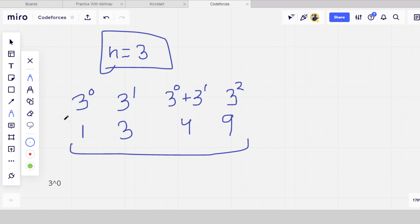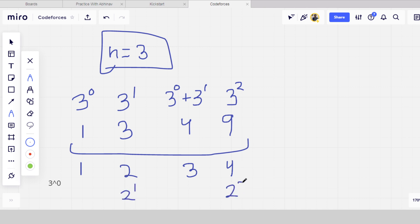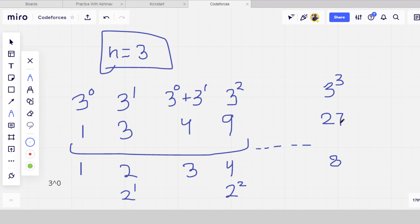Index 1 is 1, index 2 is 3, index 3 is 4, index 4 is 9. Index 2 is 2 to the power 1, index 4 is 2 to the power 2. When the index is 8, the value will be 3 cubed which is 27, and 8 is 2 to the power 3. So whenever k is a power of 2, the answer is the same power of n: index 2 gives 3 to the power 1, index 4 gives 3 to the power 2, index 8 gives 3 to the power 3 which is 27.